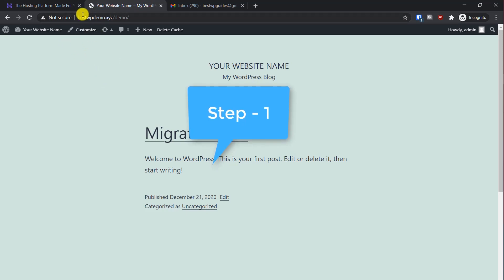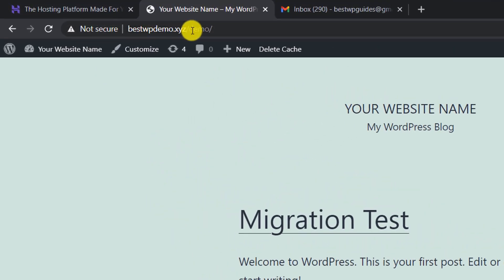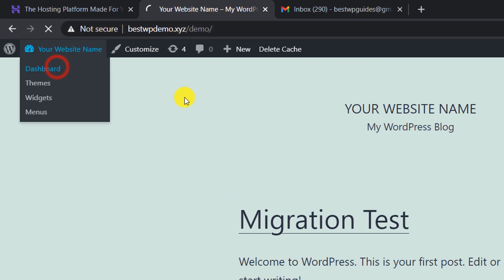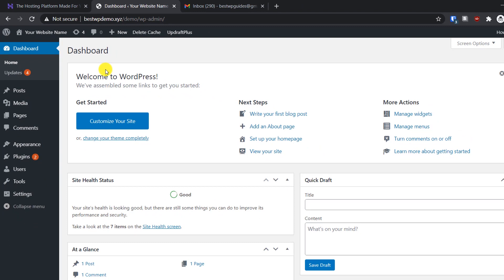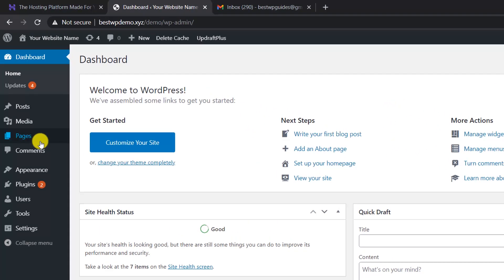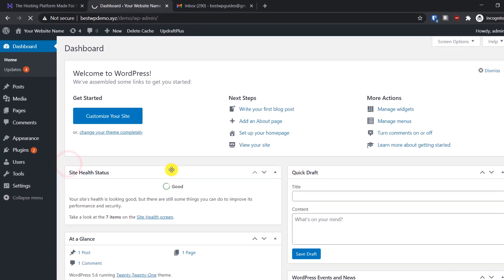Let's start. The first thing we have to do is go to your existing website — this is my website bestwpdemo.xyz — and go to the dashboard. From here, the first thing we will do is create a backup of all our files. For this we will need a plugin, so go to Plugins and click on Add New.